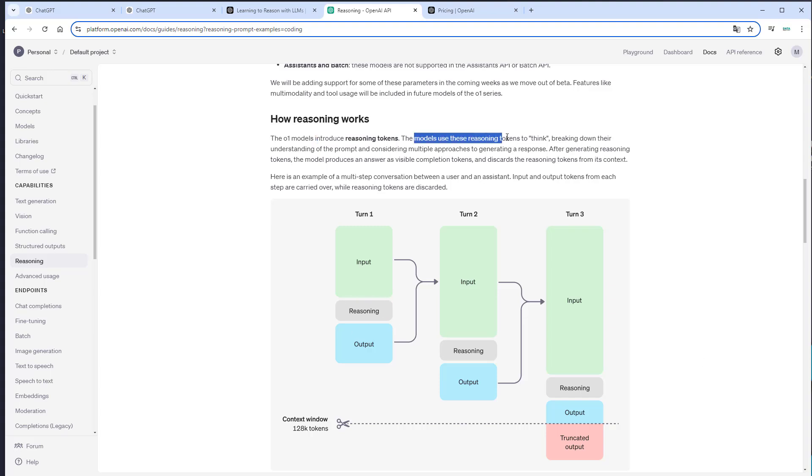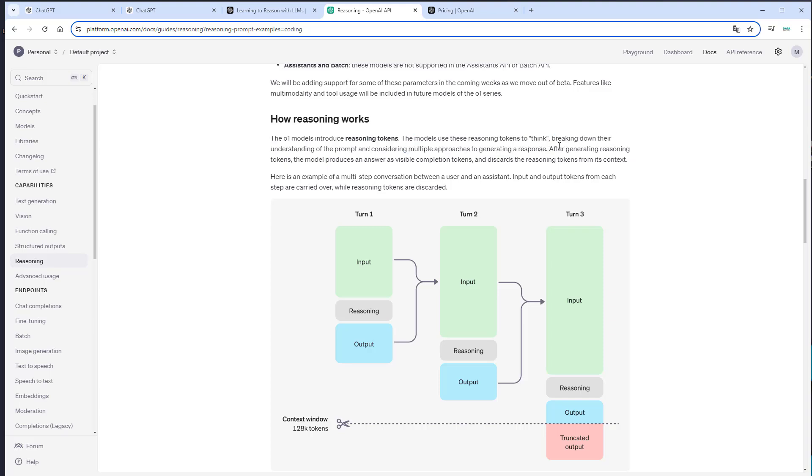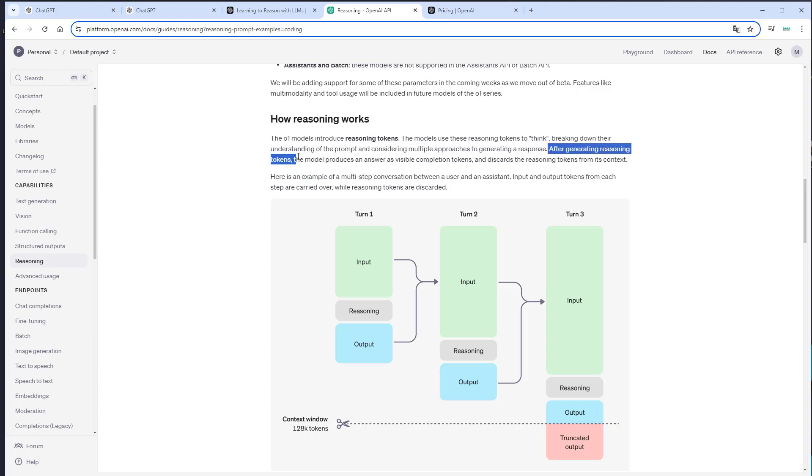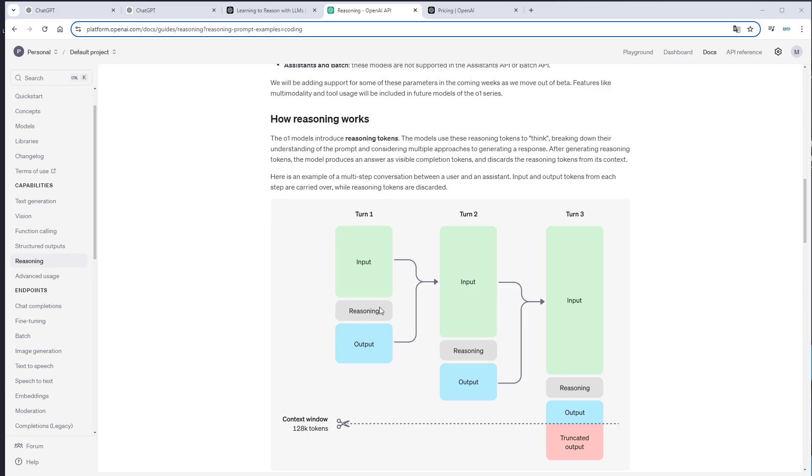These reasoning tokens are used to break down the prompt and considering multiple approaches to generate a response. After generating these reasoning tokens, the model produces a final answer and will discard the reasoning tokens from its context. So let's think of this graphic like a user interaction with an LLM. So we have an input from a user. The model will create the reasoning tokens and break down the prompt and will create a final answer.